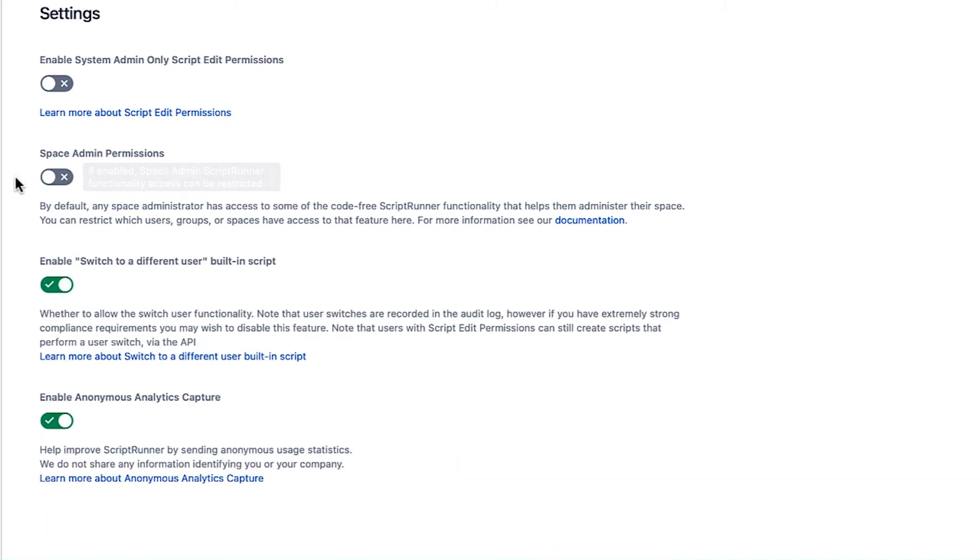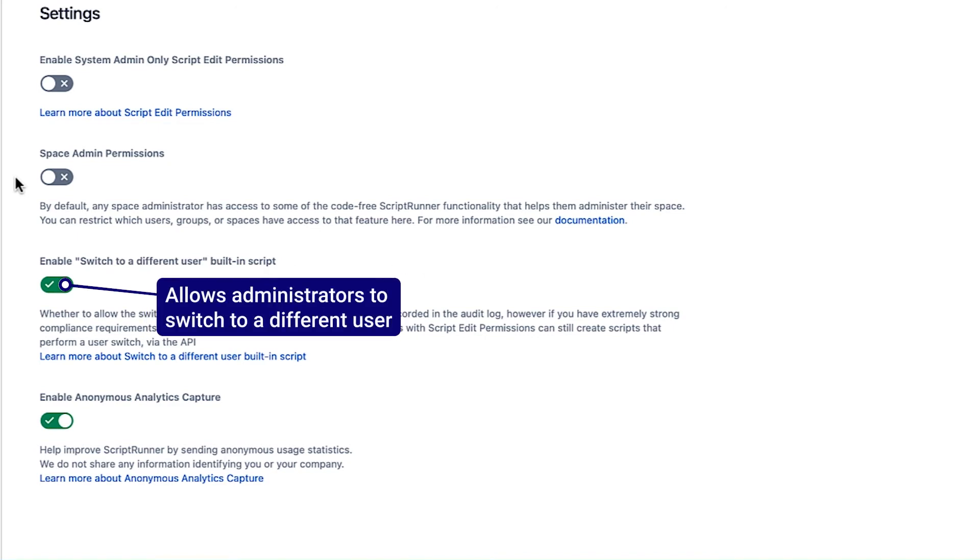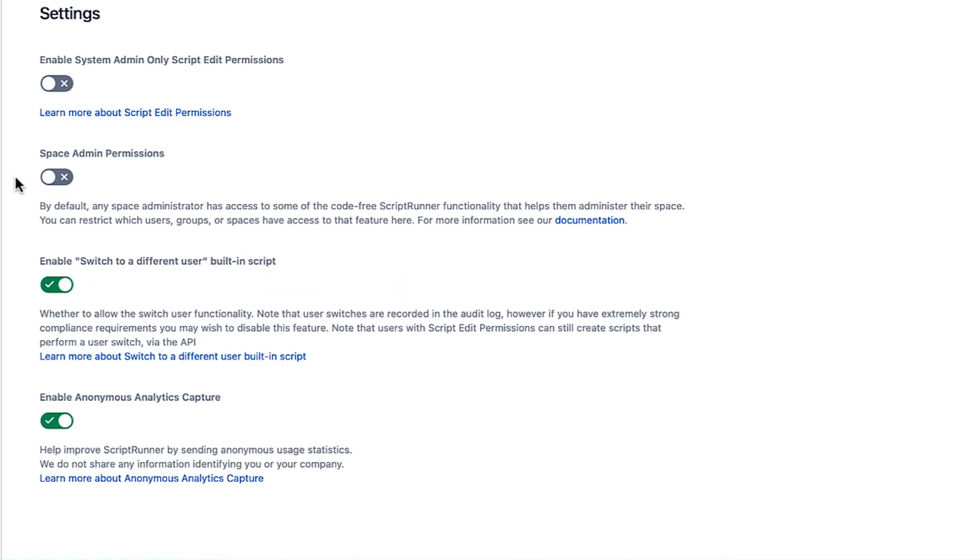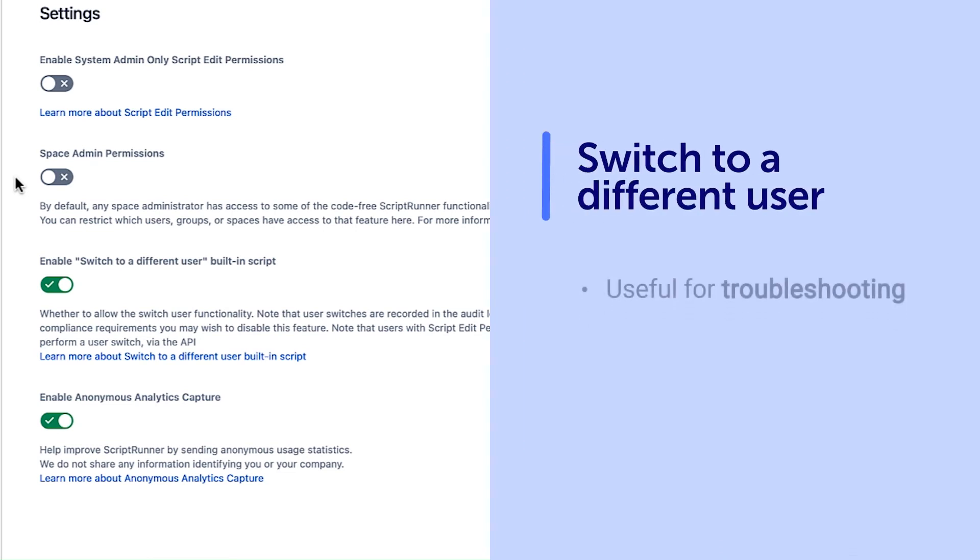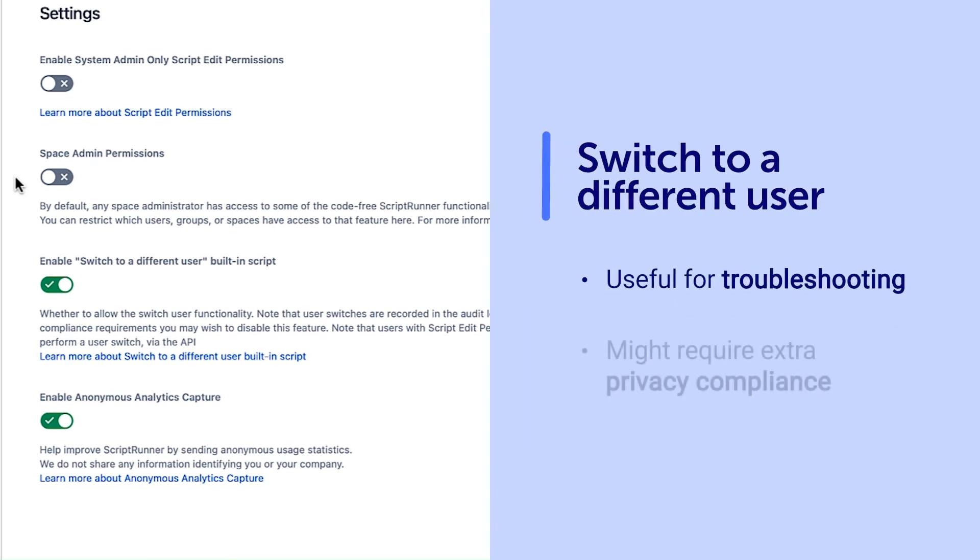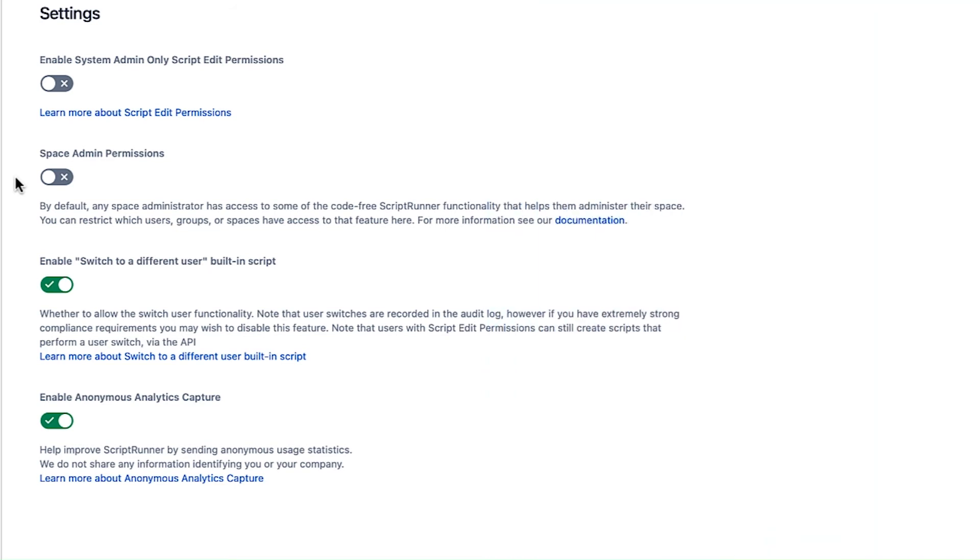The final two settings are enabled by default. Toggling the Enable Switch to a Different User Built-in Script setting removes access to the built-in script that allows administrators to switch to a different user. This built-in script is extremely useful, especially for troubleshooting, but your instance may require extra privacy compliance. Thus, disabling this script keeps non-system Confluence admins from being able to switch to a different user.